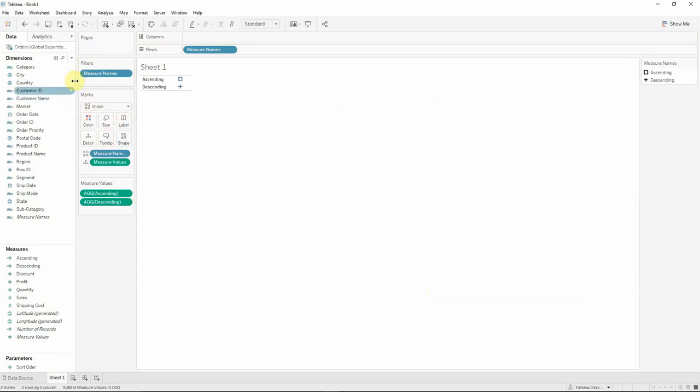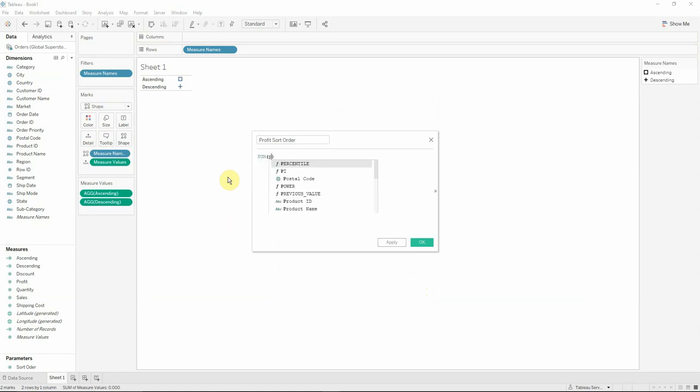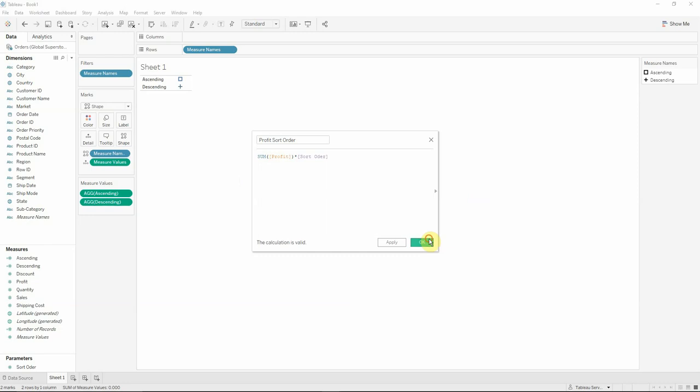Then we will create another calculated field that we will name profit sort order and we'll have the formula sum of profit multiplied by our parameter that is actually named sort order.